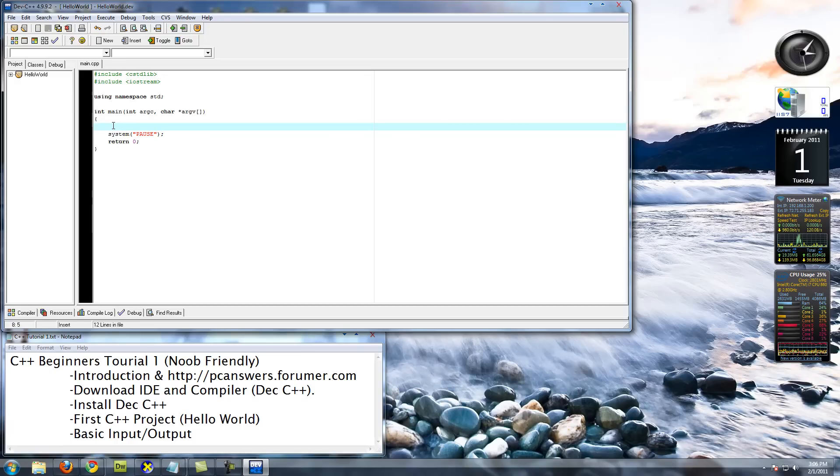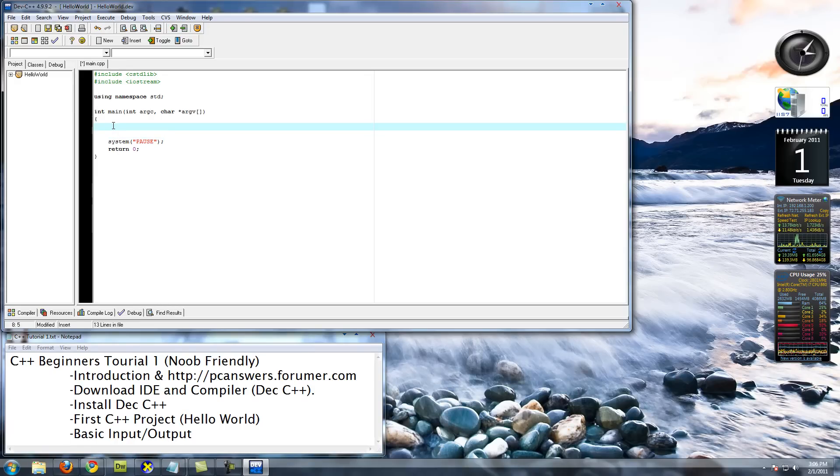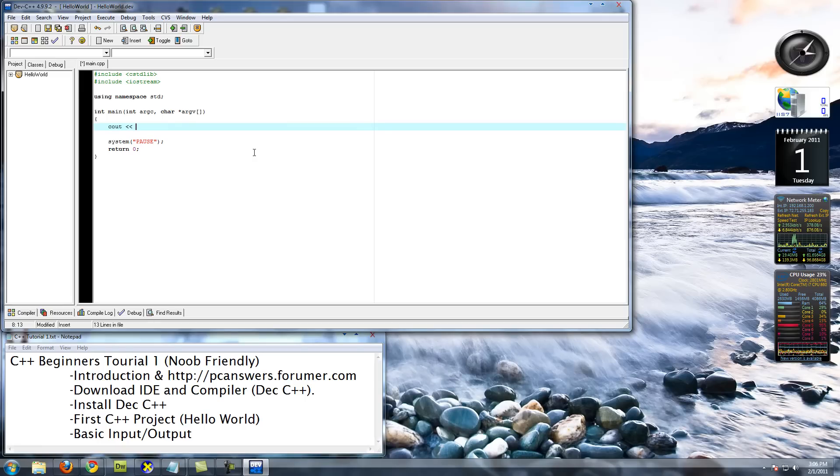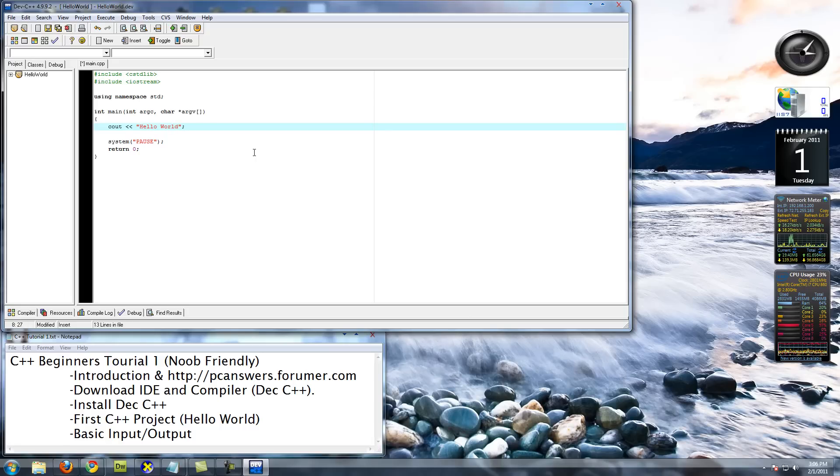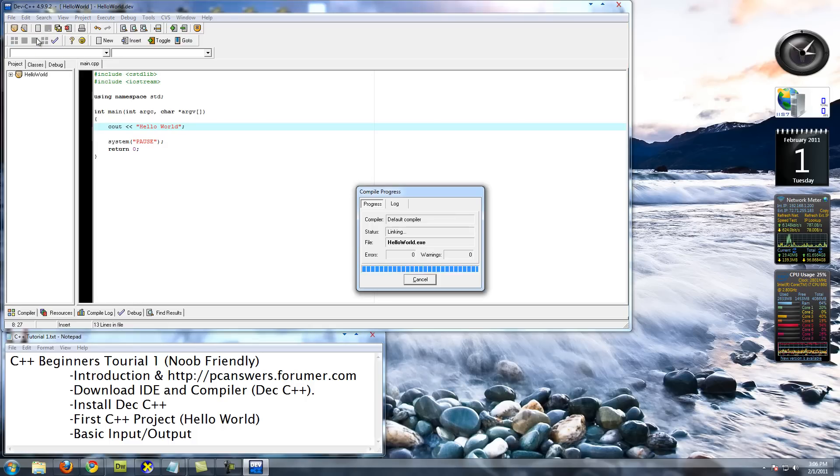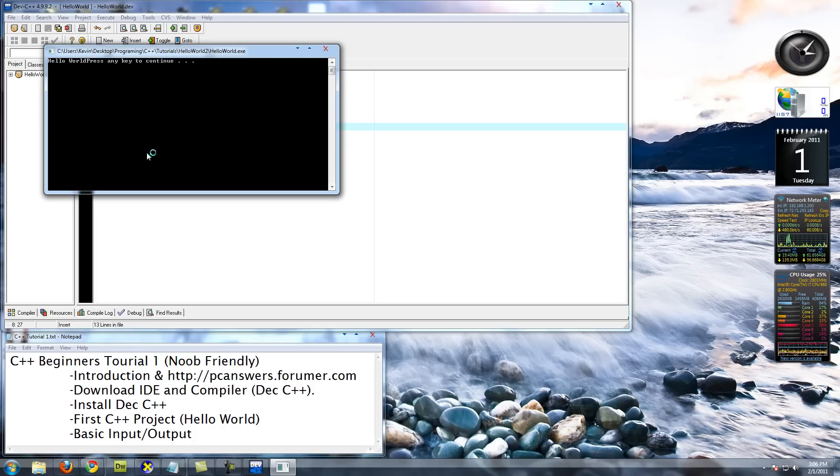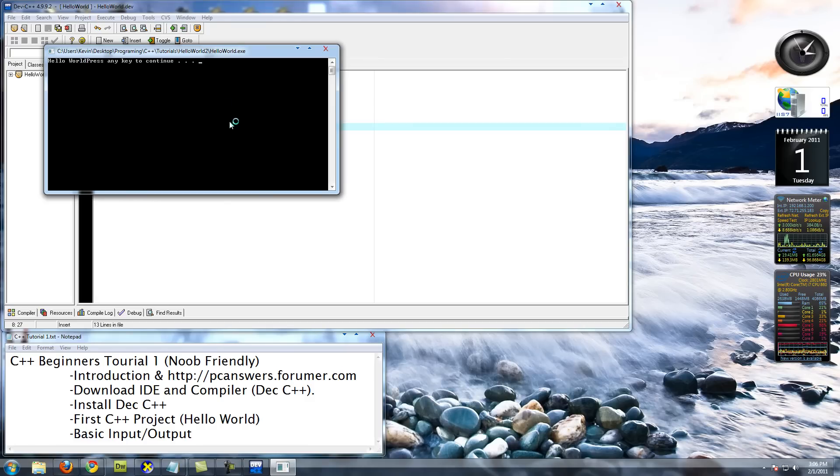The first thing we want to do is print Hello World. To do that, you're going to type cout, c-o-u-t. Then you do these less than, less than signs. You're going to do an opening quote, Hello World, closing quote, semicolon. Then if you click Compile and Run, you should see that it says Hello World. And then we have that press any key to continue.